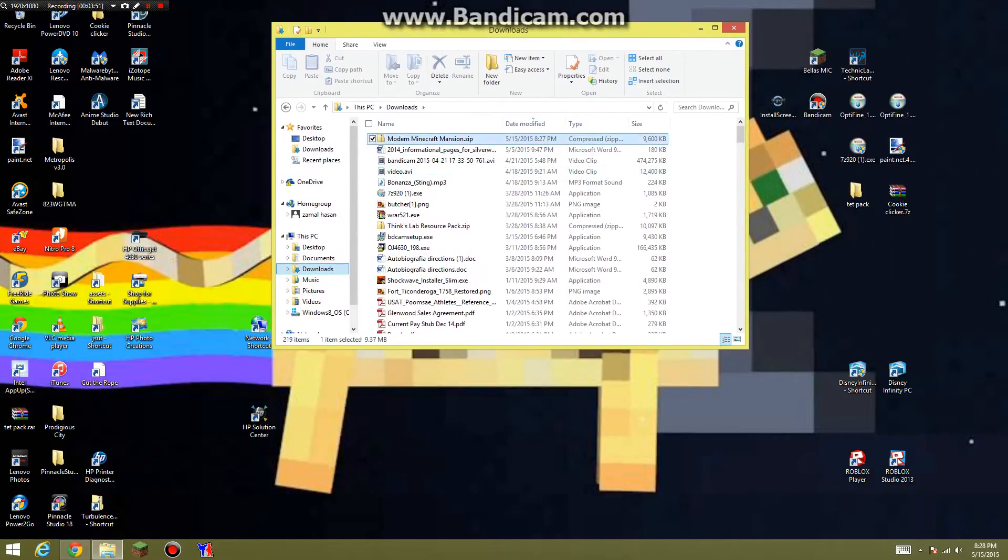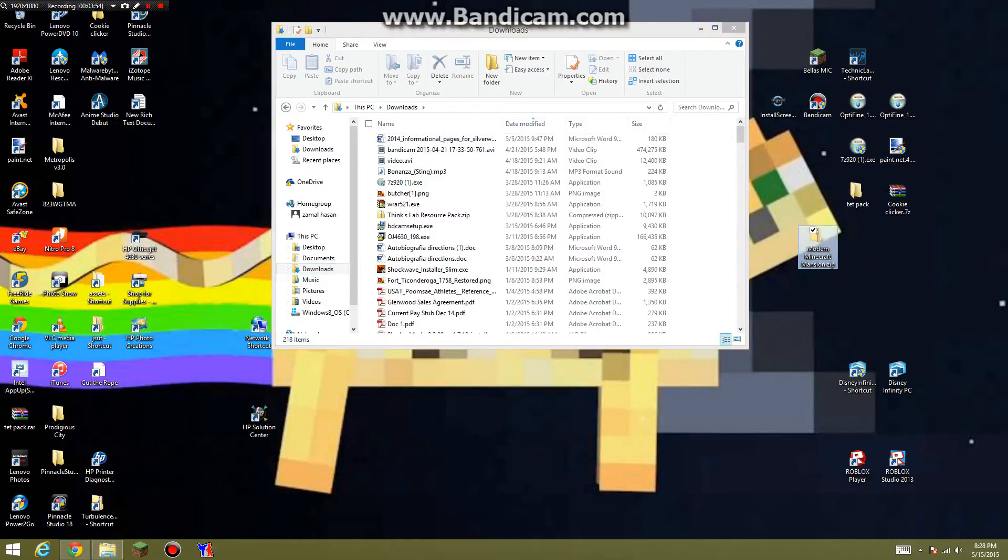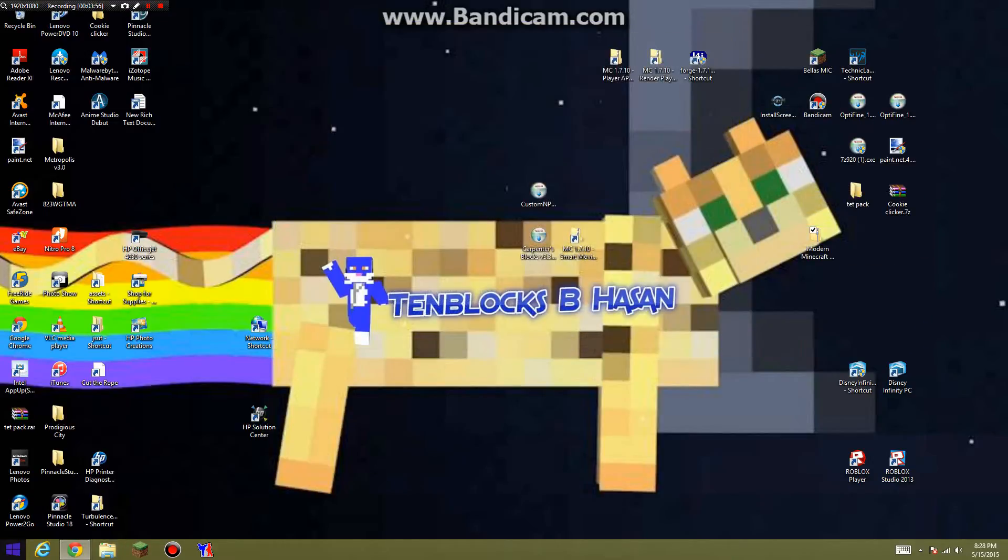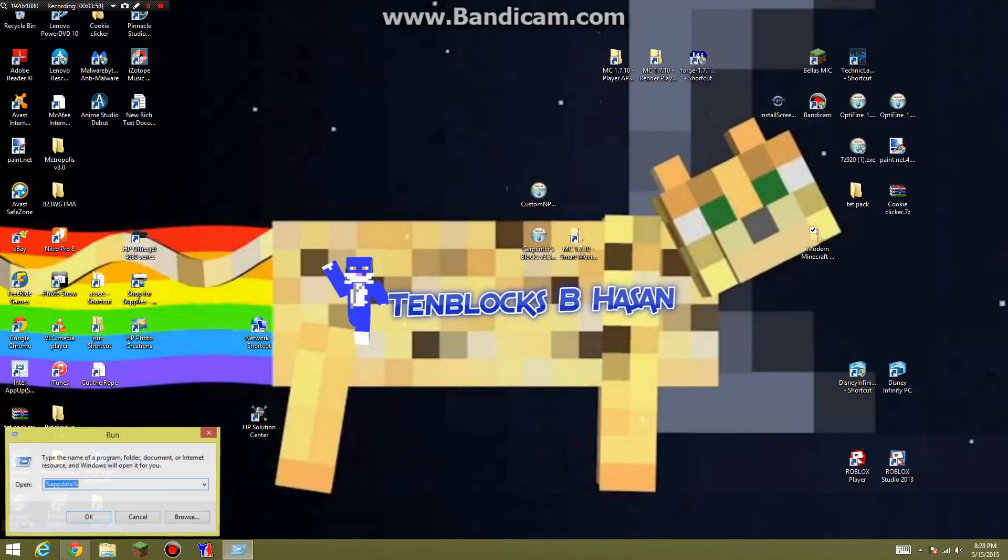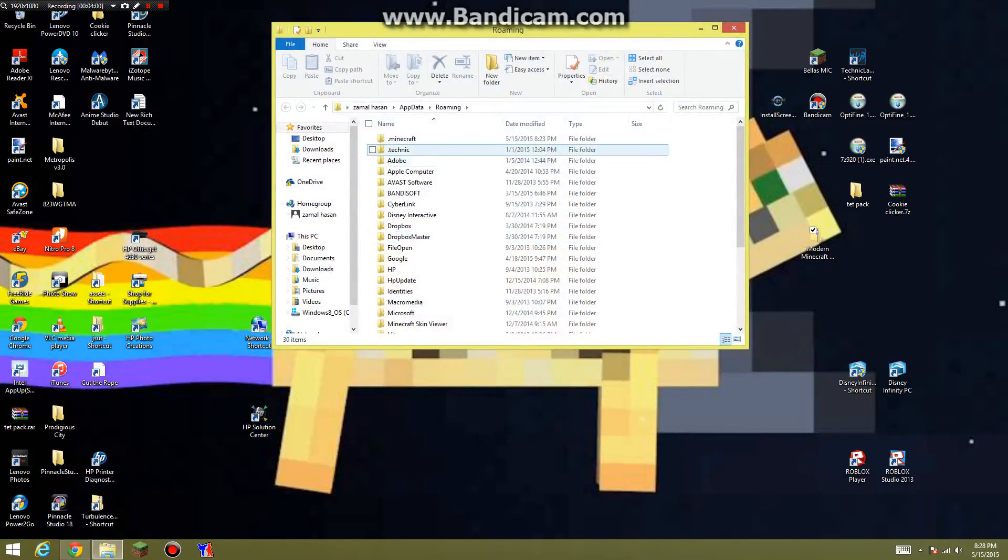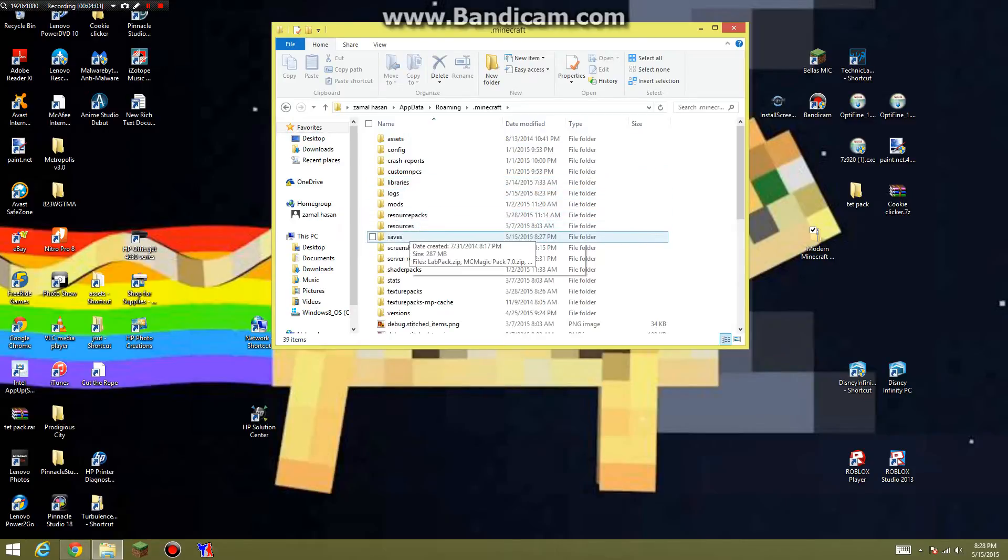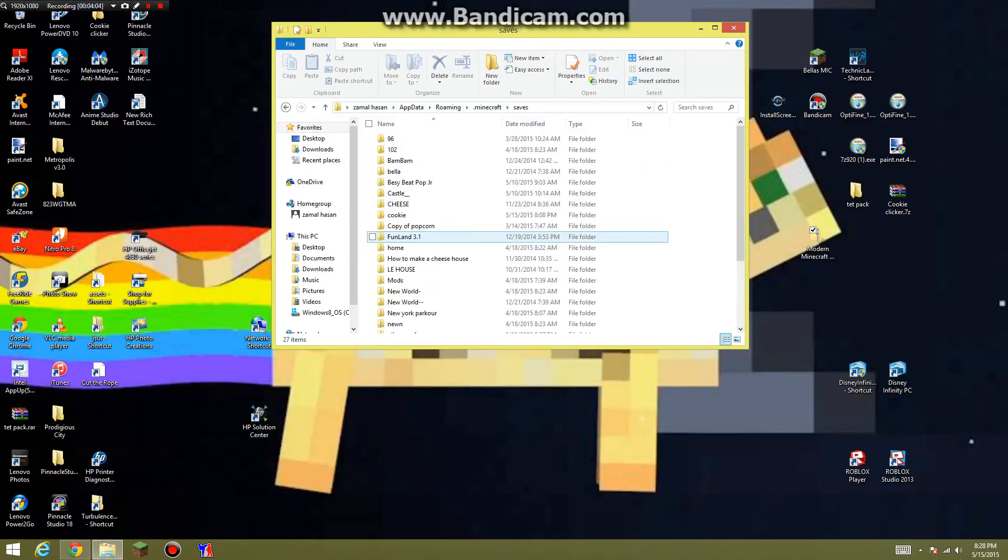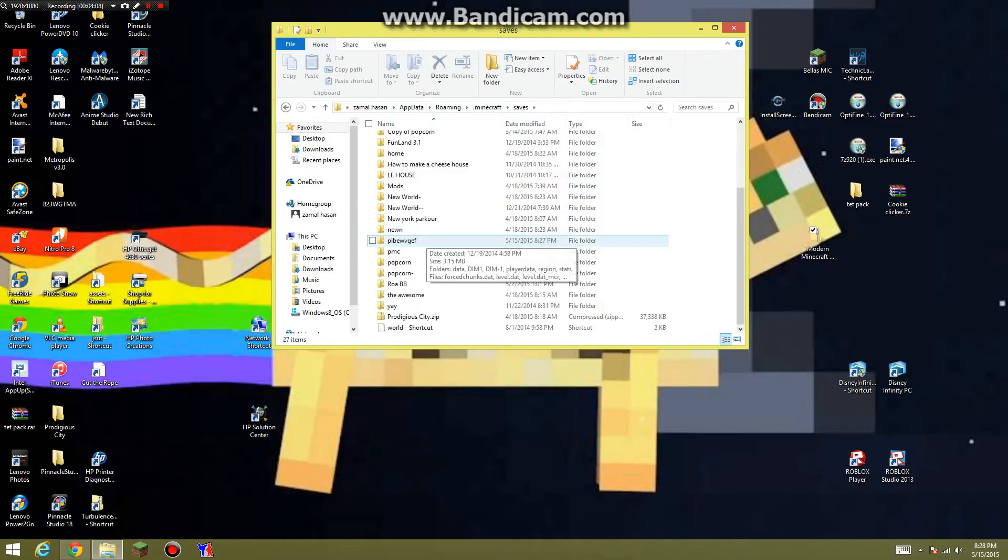Go to files and then downloads. It should be modern mansion right here. This is your map. Go ahead and put it on your desktop. Close this, run that %appdata%, you want to go to Minecraft and you want to go to saves and then the world that you just created.